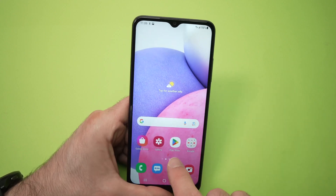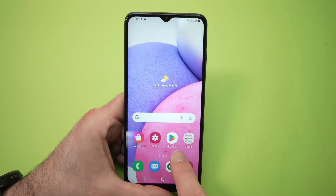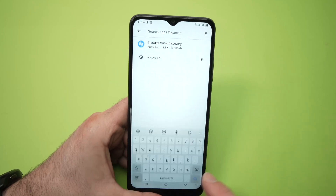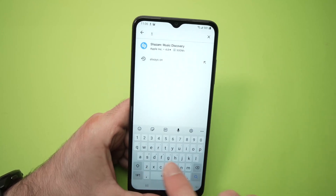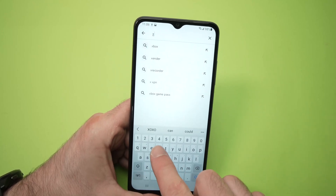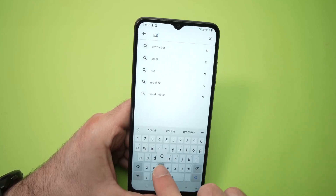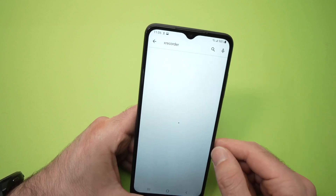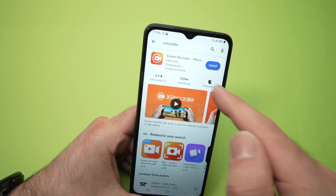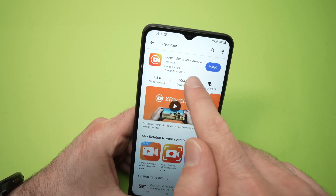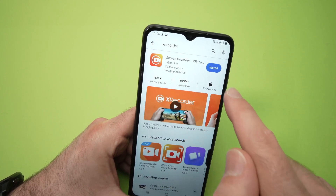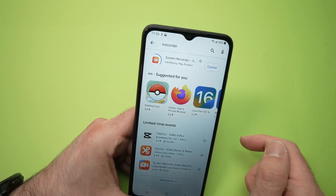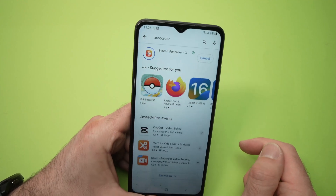To do so, go to the Play Store. Then over here, type X Recorder and you need to download this app. Press Install and wait a bit.